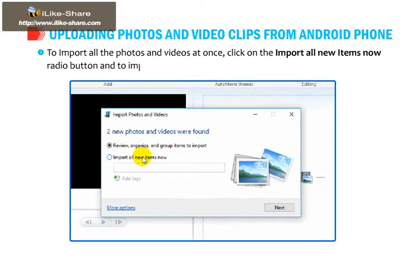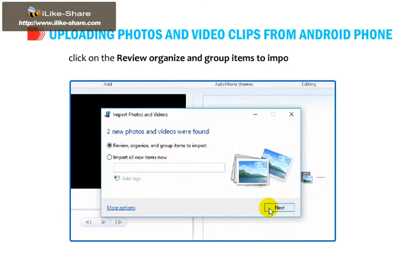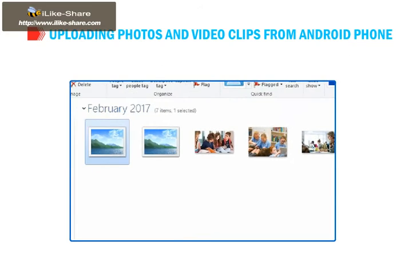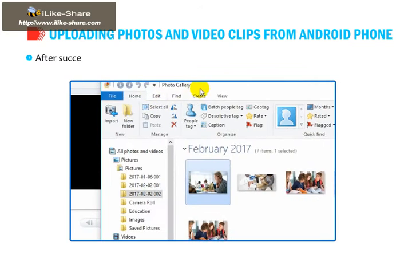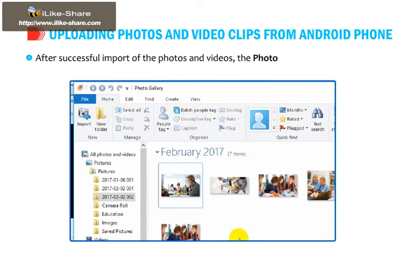To import selected items, click on the Review, Organize and Group Items to Import radio button. After successful import of the photos and videos, the Photo Gallery window will appear.